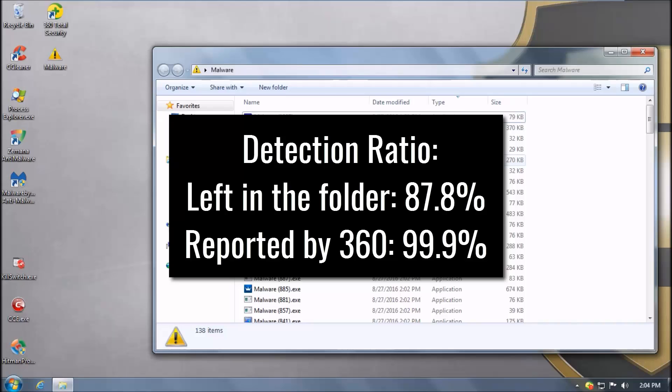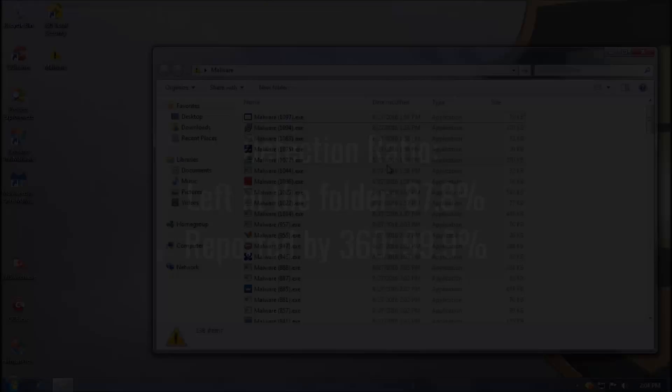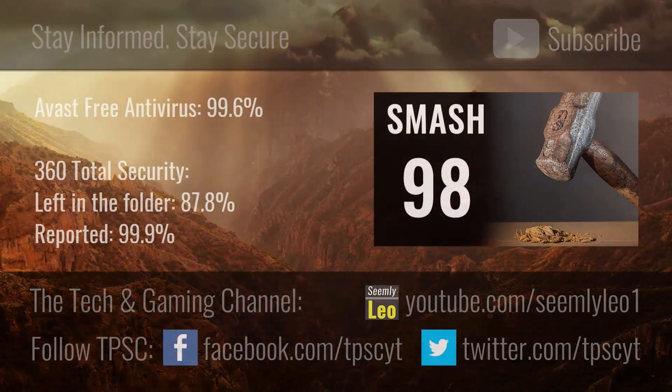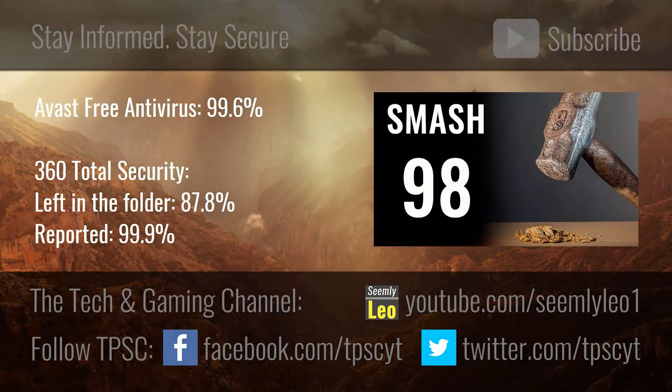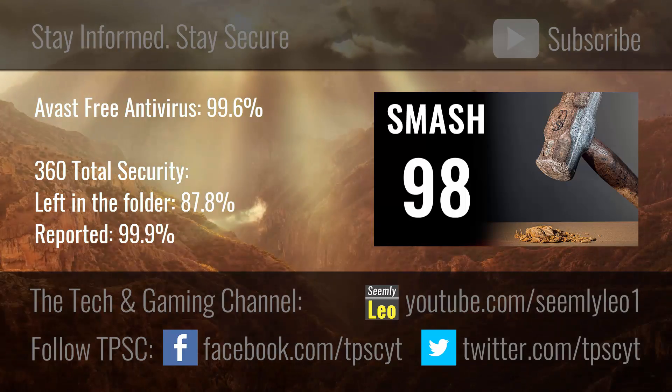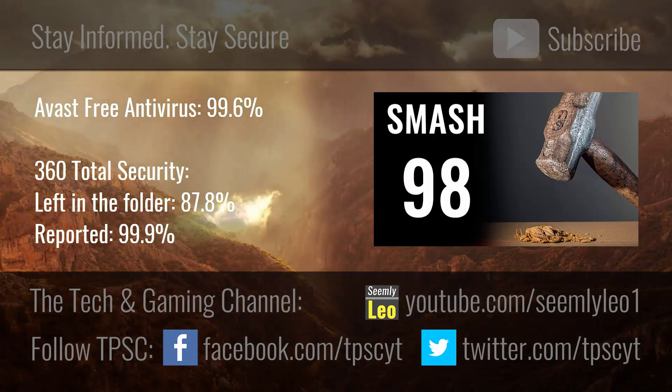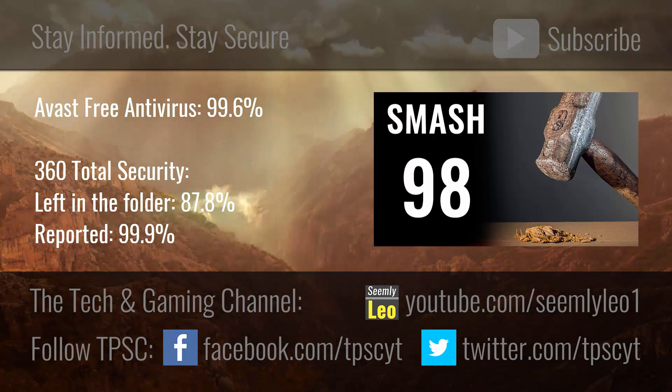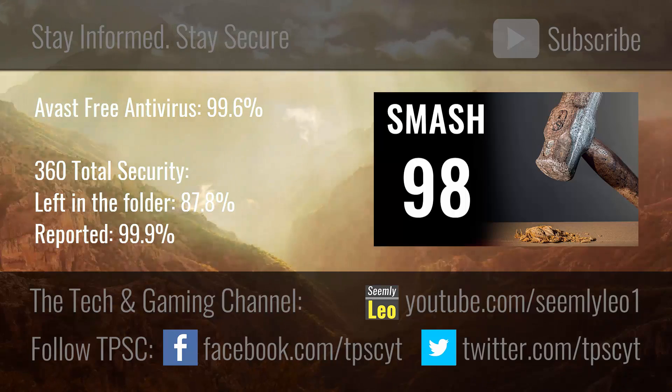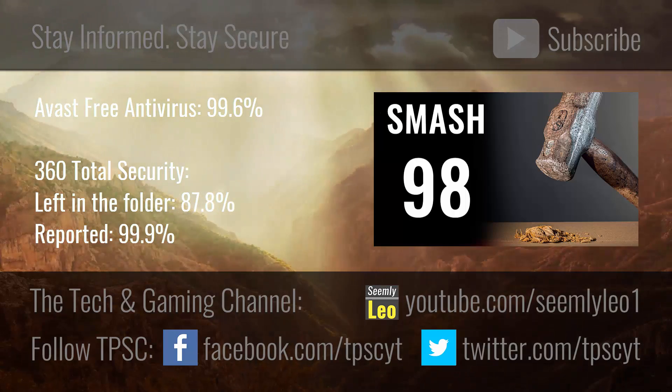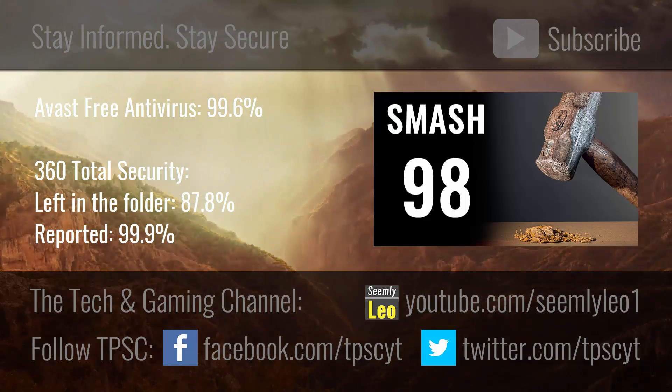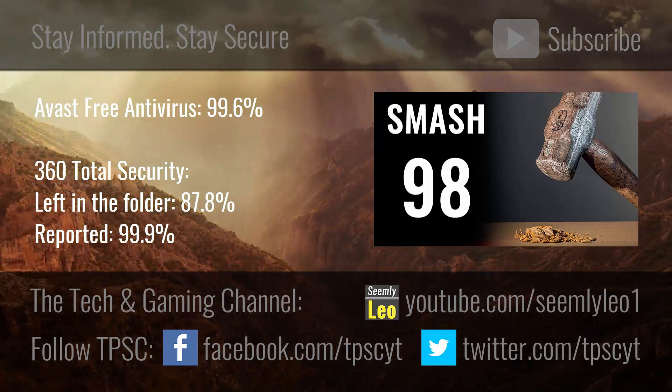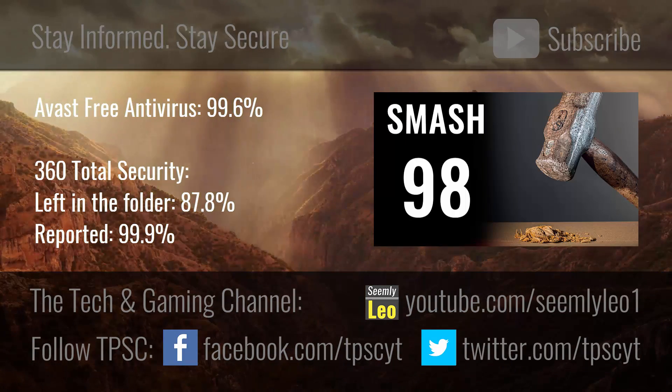But it's up to you which numbers you want to go by. I hope you enjoyed this test. Please leave a like if you enjoyed it and comment down below your thoughts regarding these products. This was a quick test and you're watching TPSC. Stay informed. Stay secure.